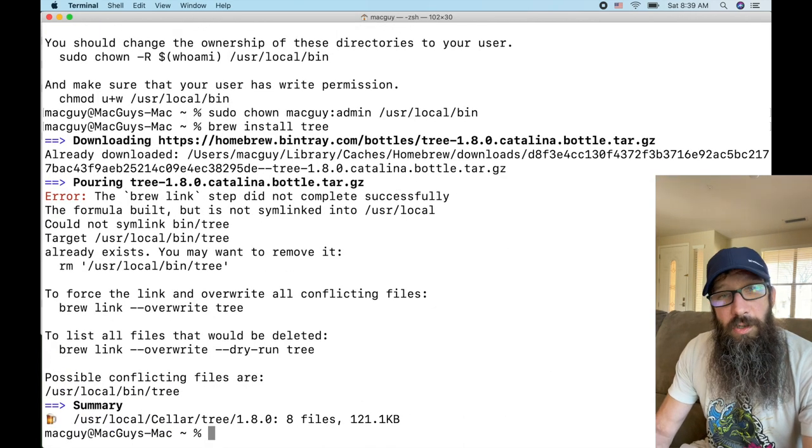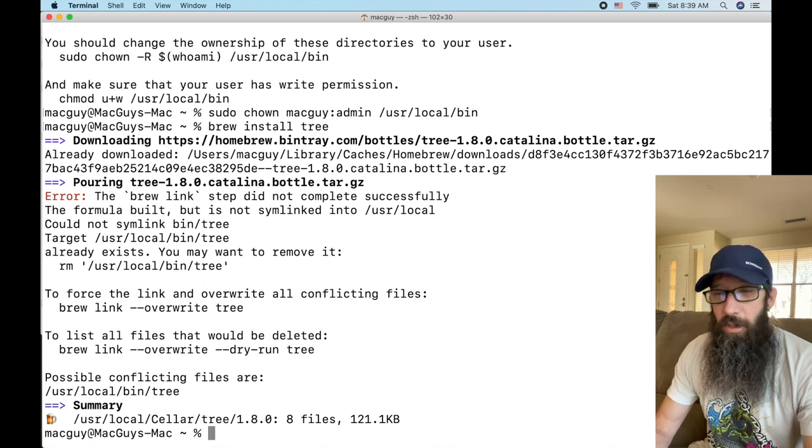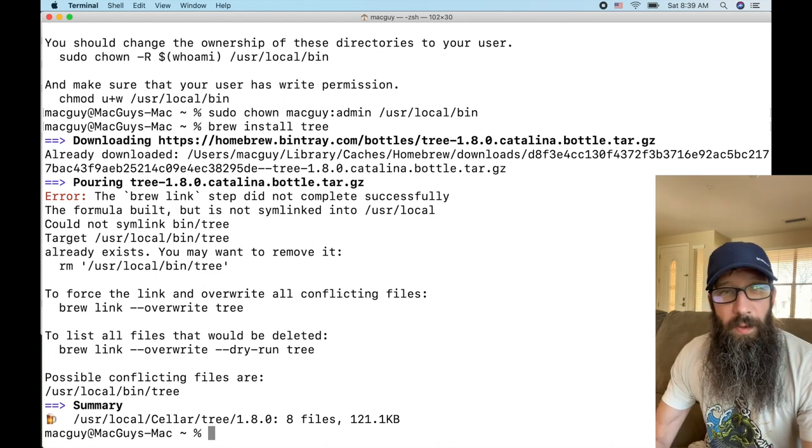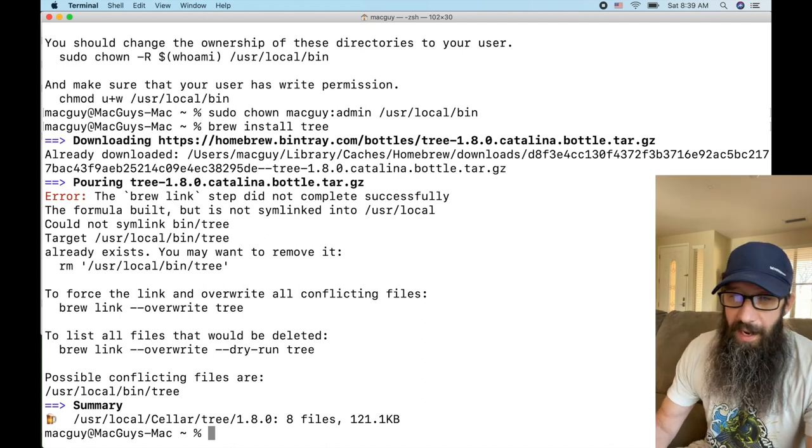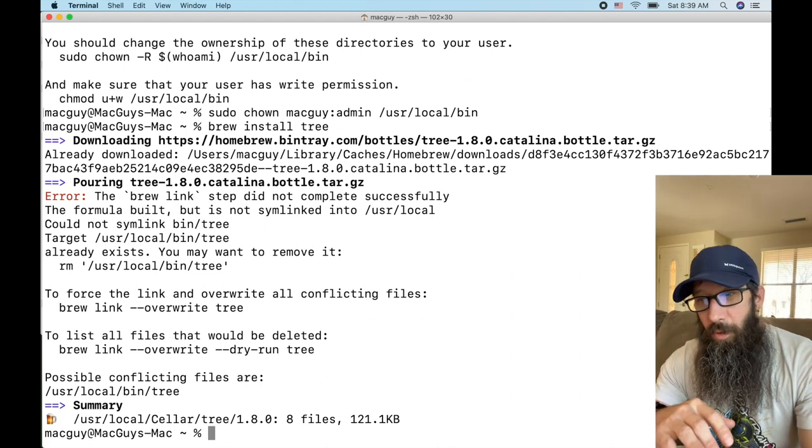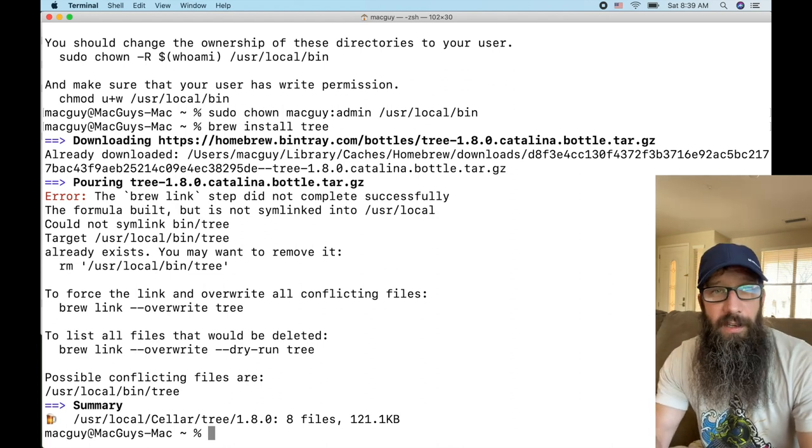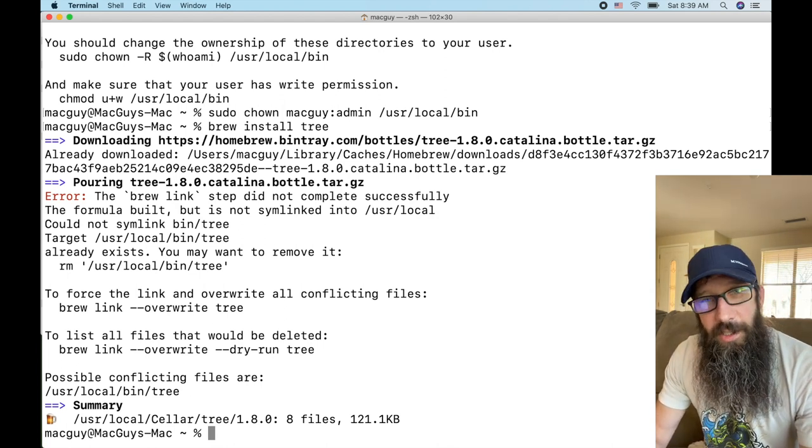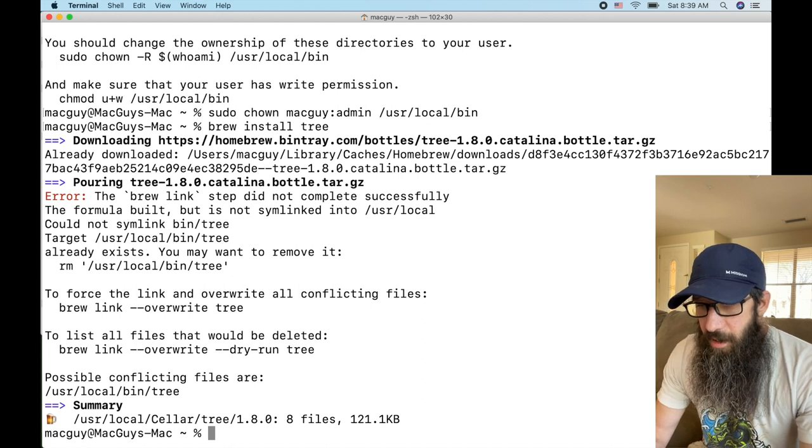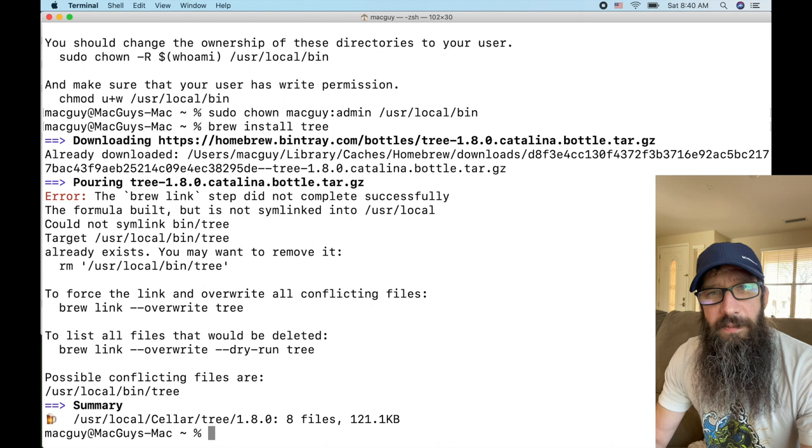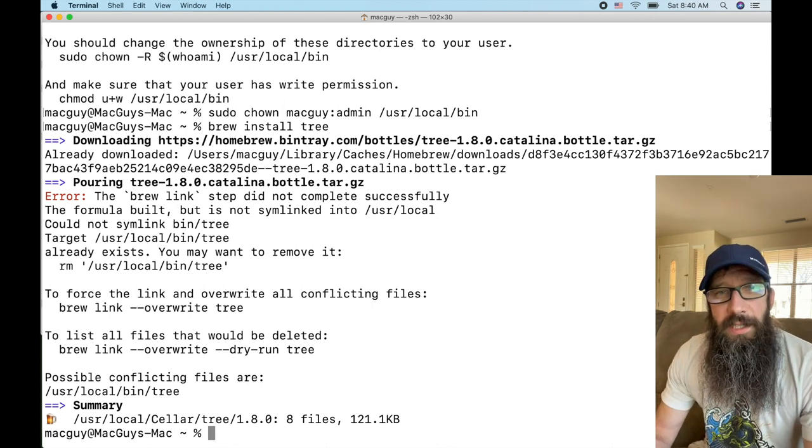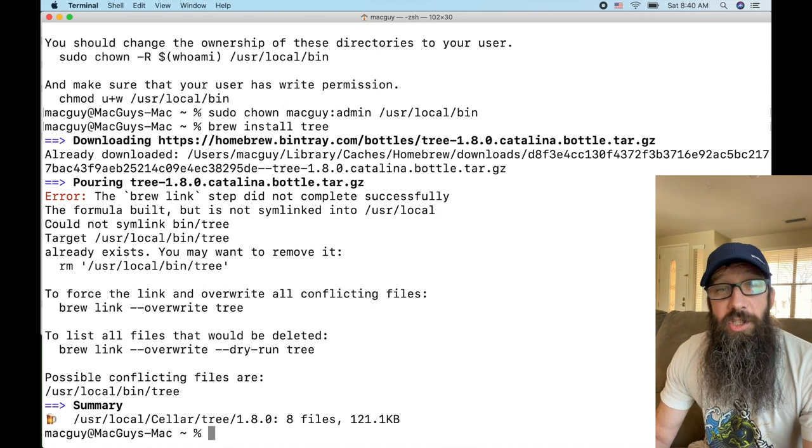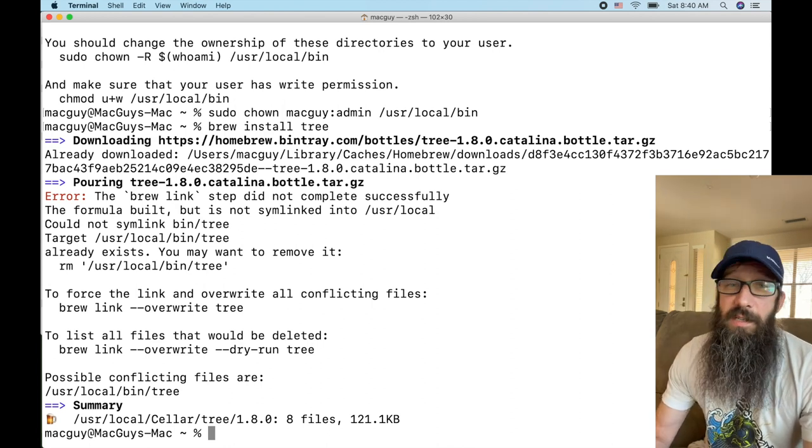All right guys, so make sure that when you're using Homebrew to protect yourselves. You don't want this just running. Any process can send a brew install Firefox or anything. You could easily have all sorts of applications installed on your system without your permission and it's so easy for you to protect yourselves.